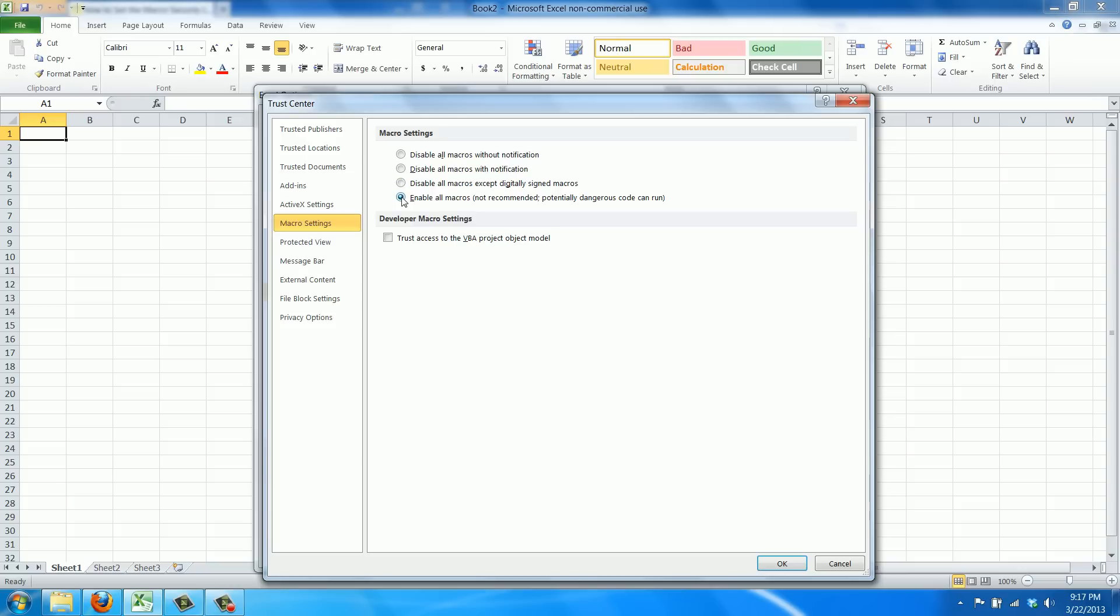And the other one is enable all macros, not recommended, because it potentially allows dangerous code including viruses that are known to use VBA script, which is the language for Excel macros. So that's not recommended but you can select it if you're absolutely certain.